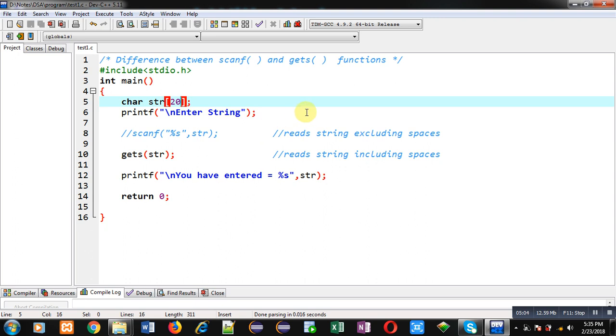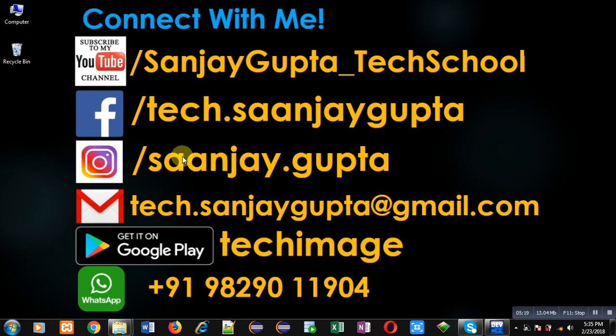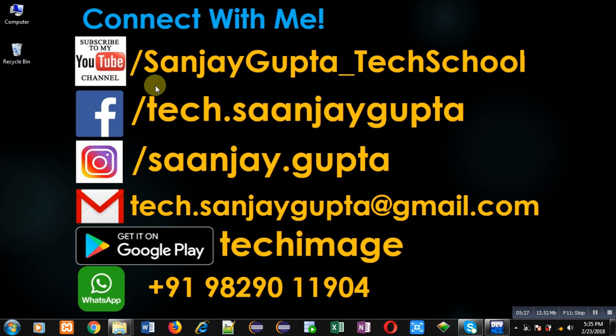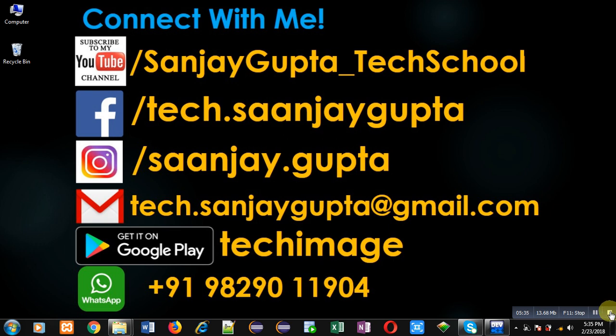Always use scanf when you want to read string excluding spaces, and you can use gets if you want to read spaces while entering strings. If you want to watch more programming related videos, you can follow or subscribe my YouTube channel through the URL youtube.com/sanjaygupta_techschool. You can download my programming app Techimage which is available on Google Play. Thank you for watching this video.